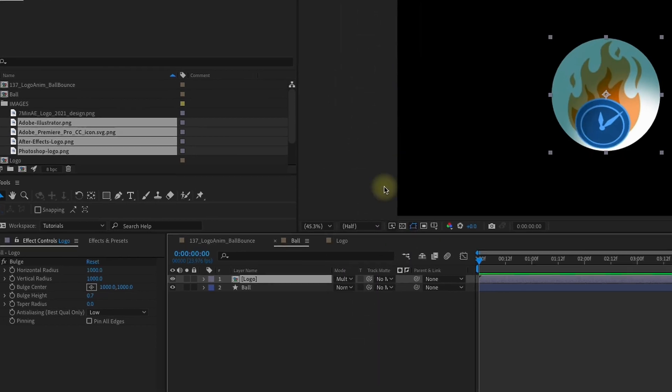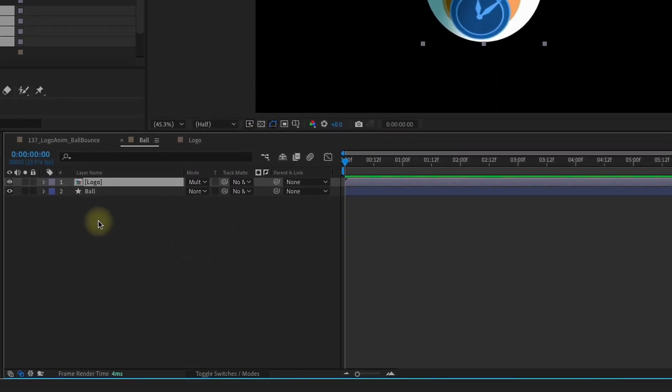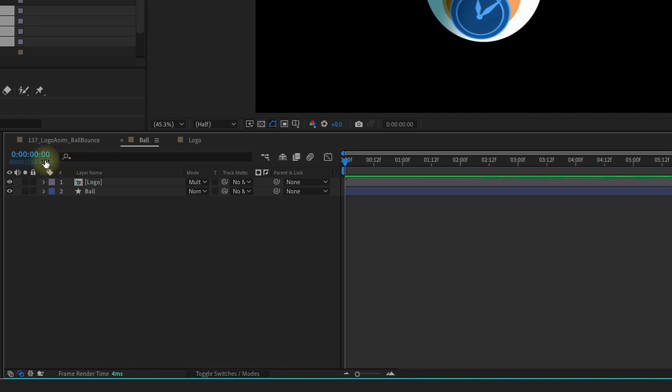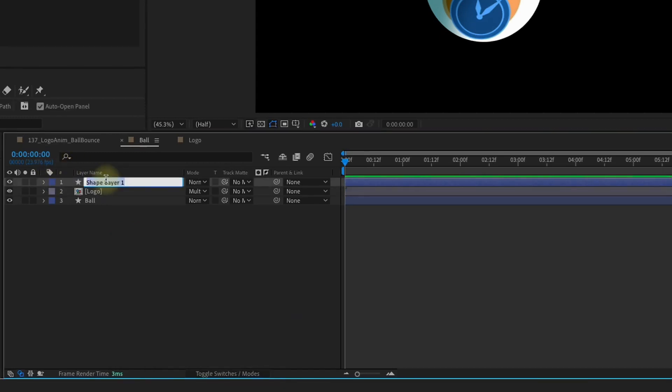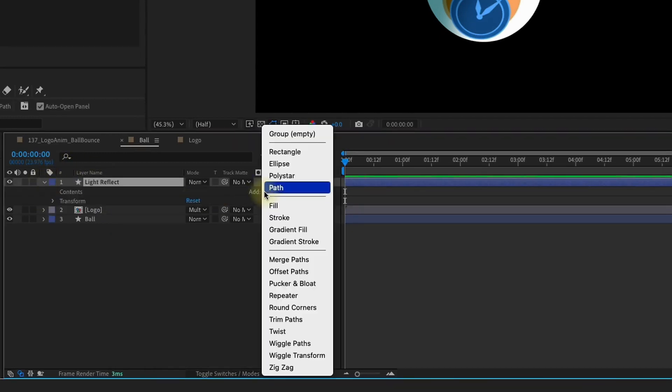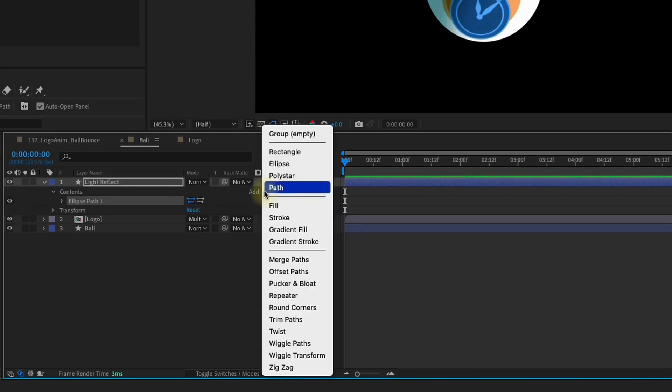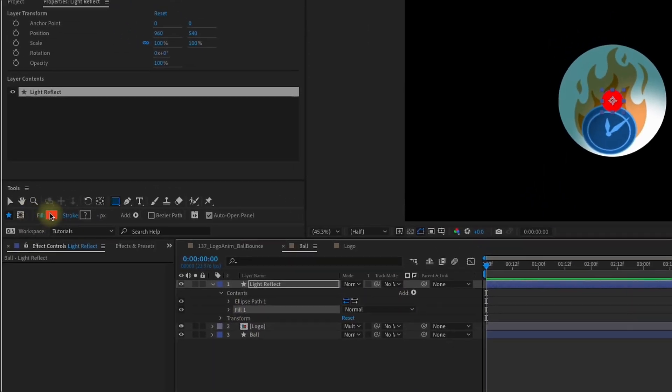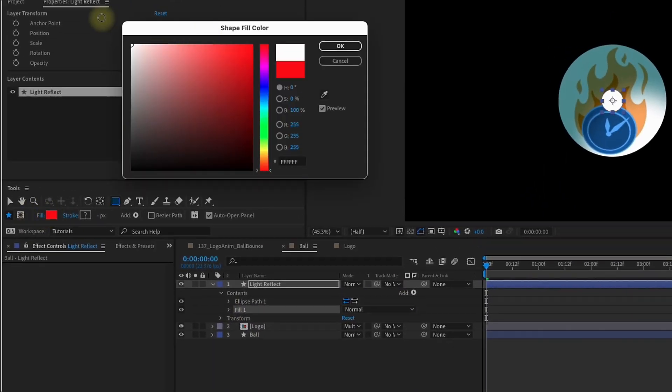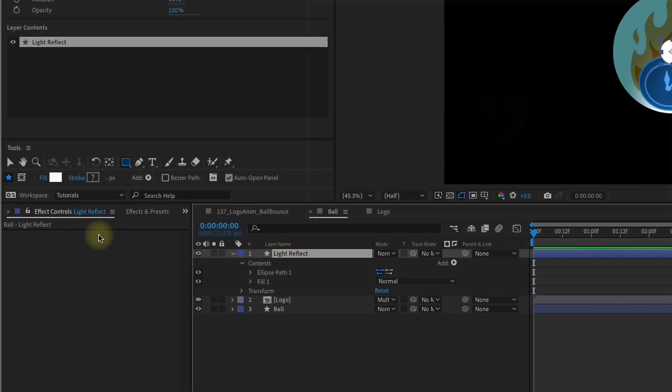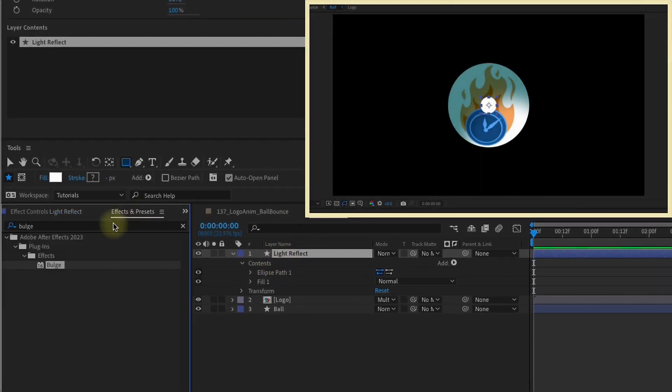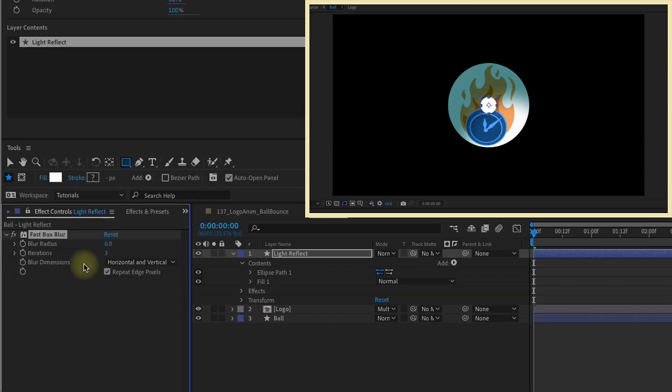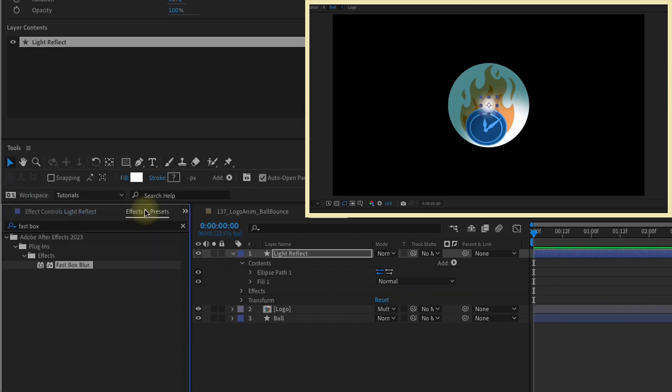Now let's right-click in this area to the left of our timeline again and go New Shape Layer. I'm going to call this Light Reflect. Open that up, and we're going to add in an ellipse and a fill. Let's change our fill to white. Go over to Effects and Presets and look up Fast Box for Fast Box Blur. Let's add that in and give it a blur radius of 20.